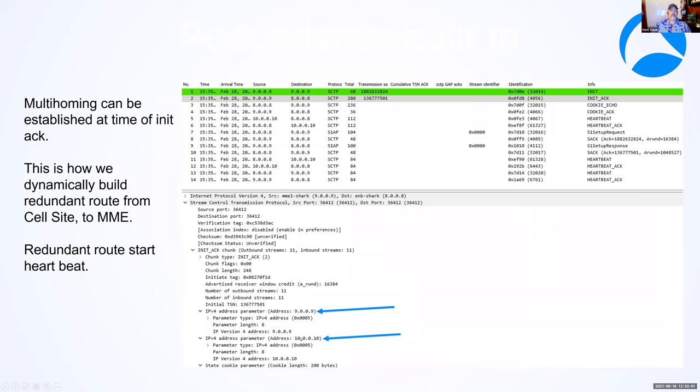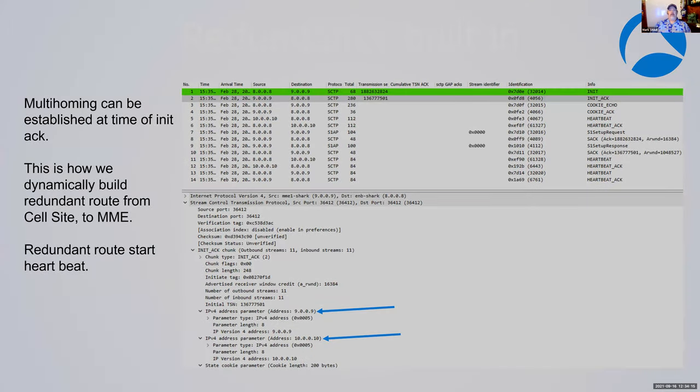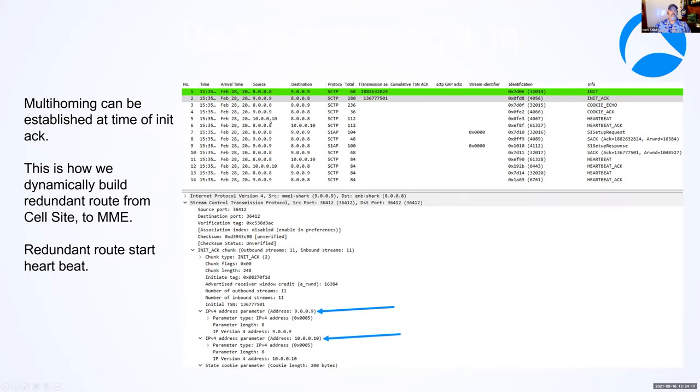Within that packet, we are able to tell the cell site or the ENOB that we have two paths available to get to us. So this is how we establish redundancy with just a single peer request from the cell site. This is 9.0.0.9, obviously not a real IP, but this is what the cell site is expecting to talk to. And then the MME will respond and say, hey, I also have this other path. We do this intentionally routing over a different geographical location. For example, if we were in Austin, this path here would be through Dallas and this path here could be through Houston.